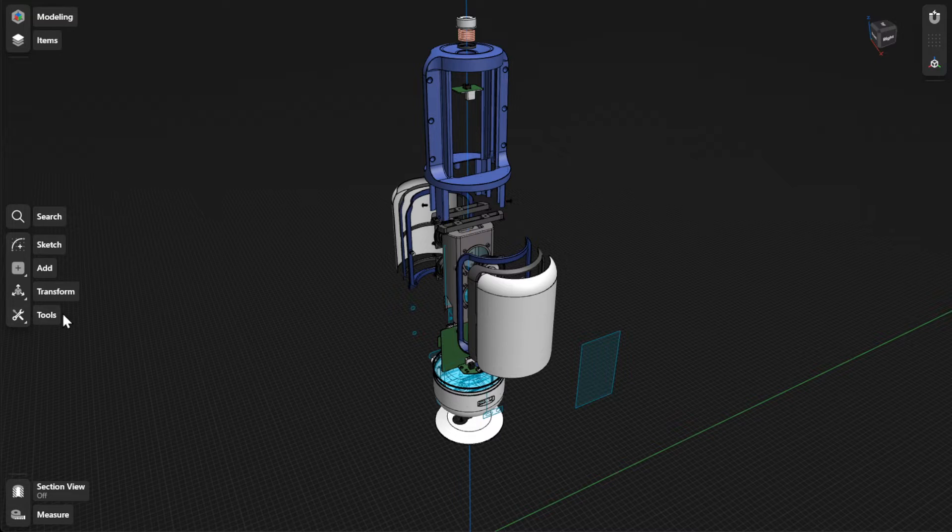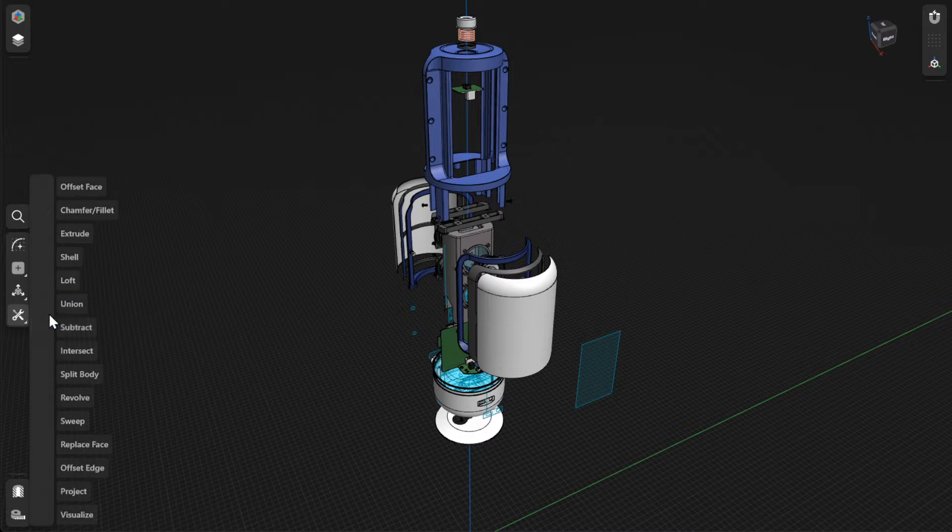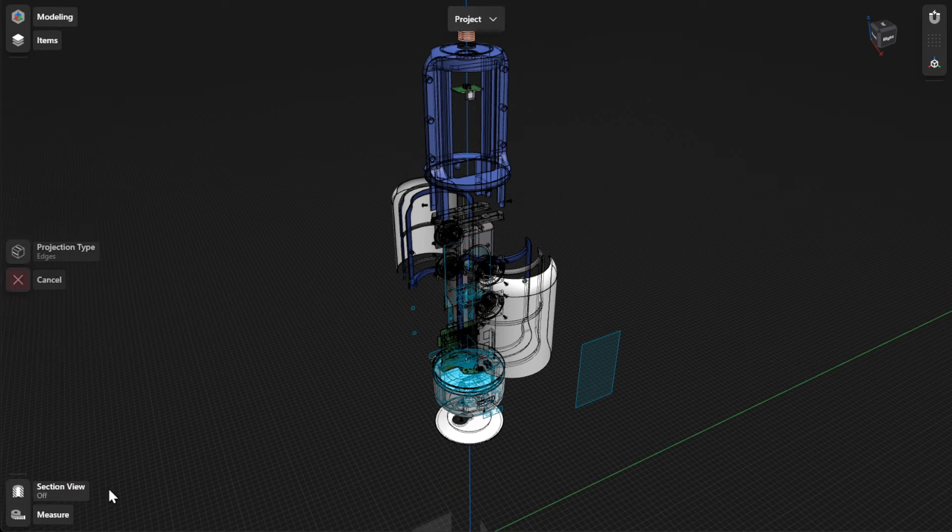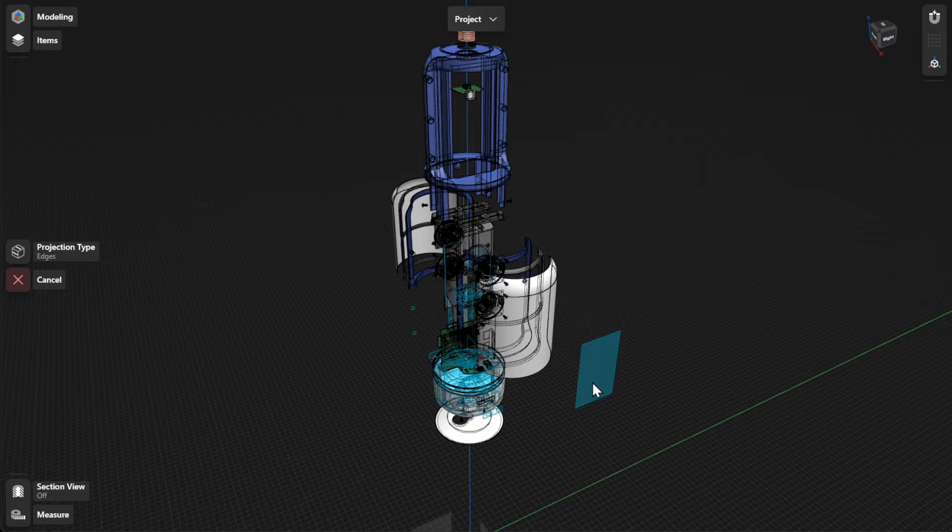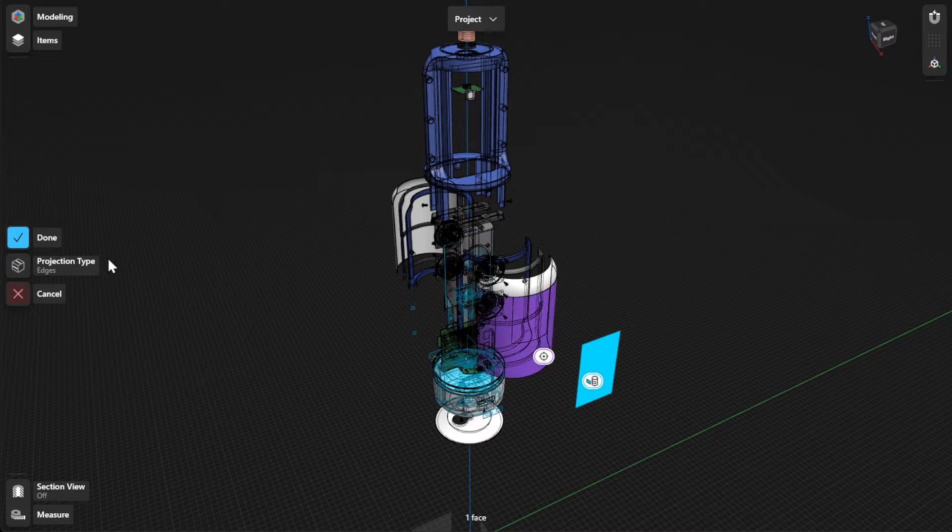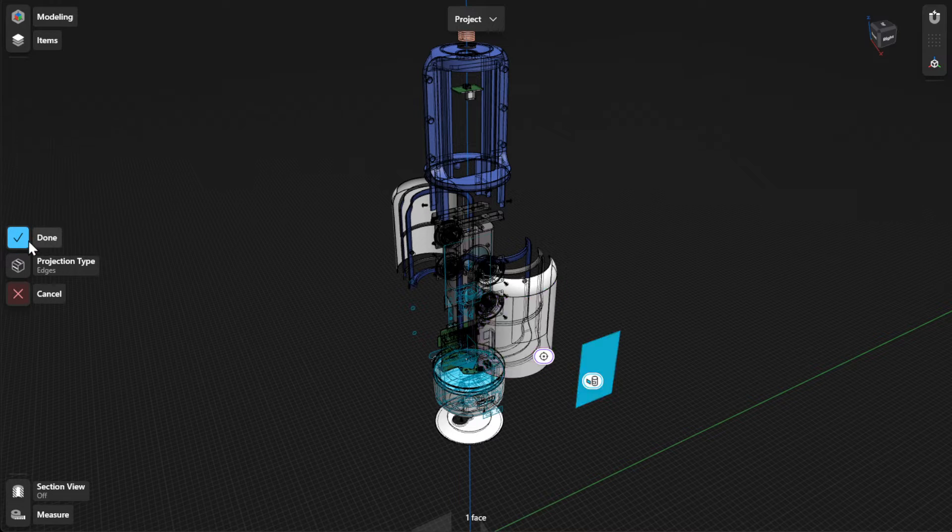To project items to faces, go to Tools and then select Project. Select the item you want to project and the surface you want to project on. To finish, select Done.